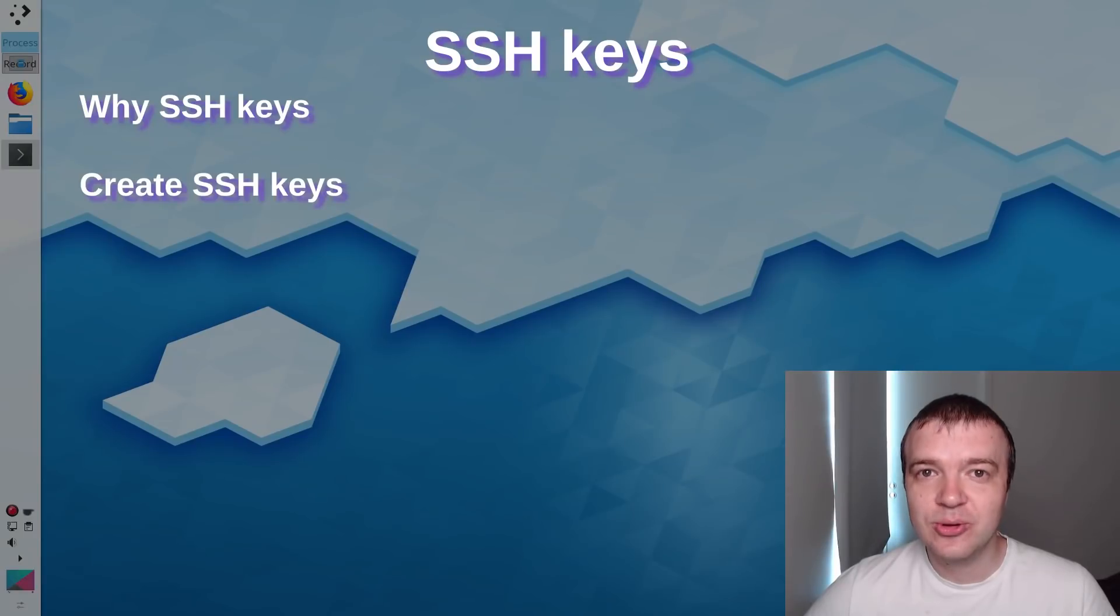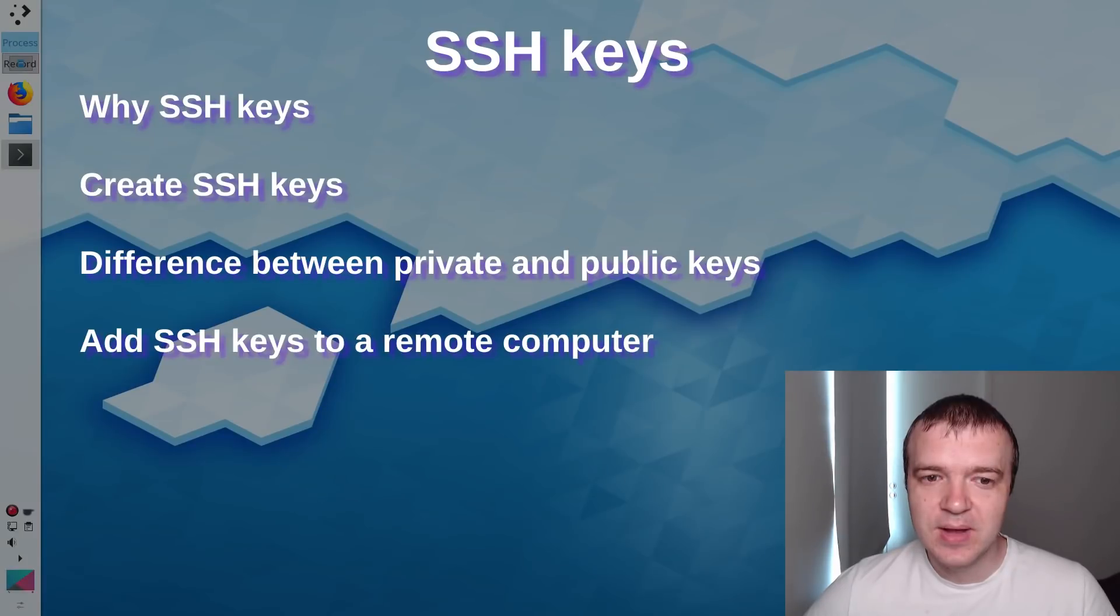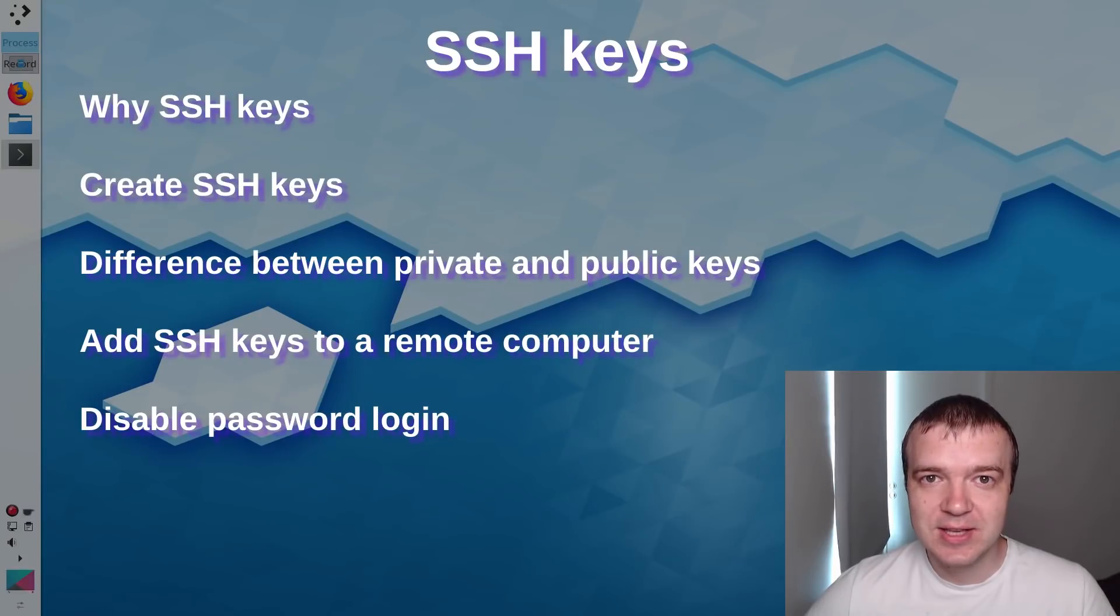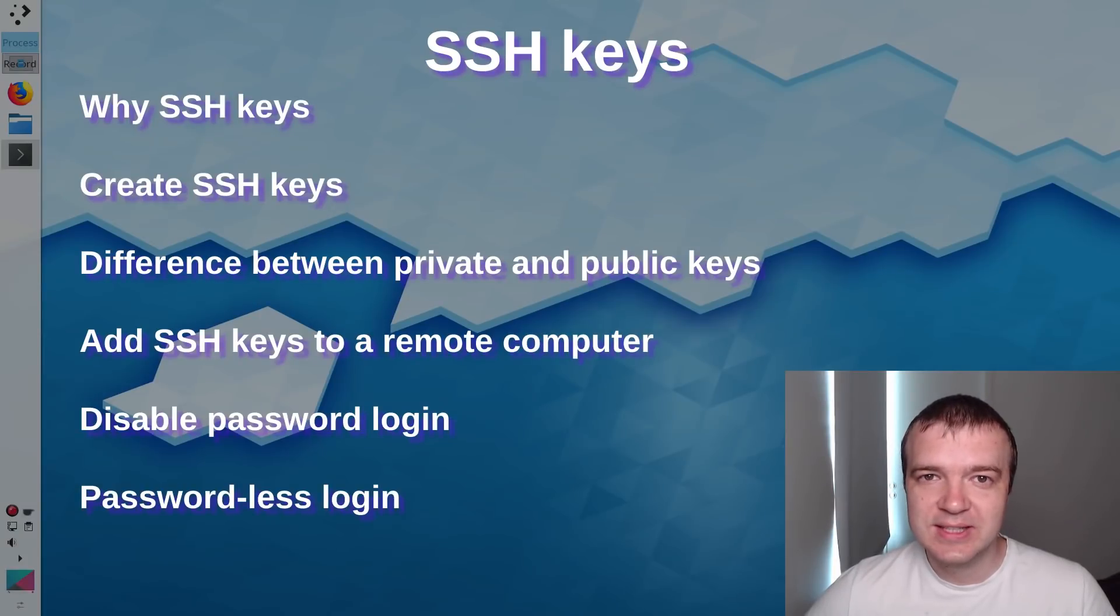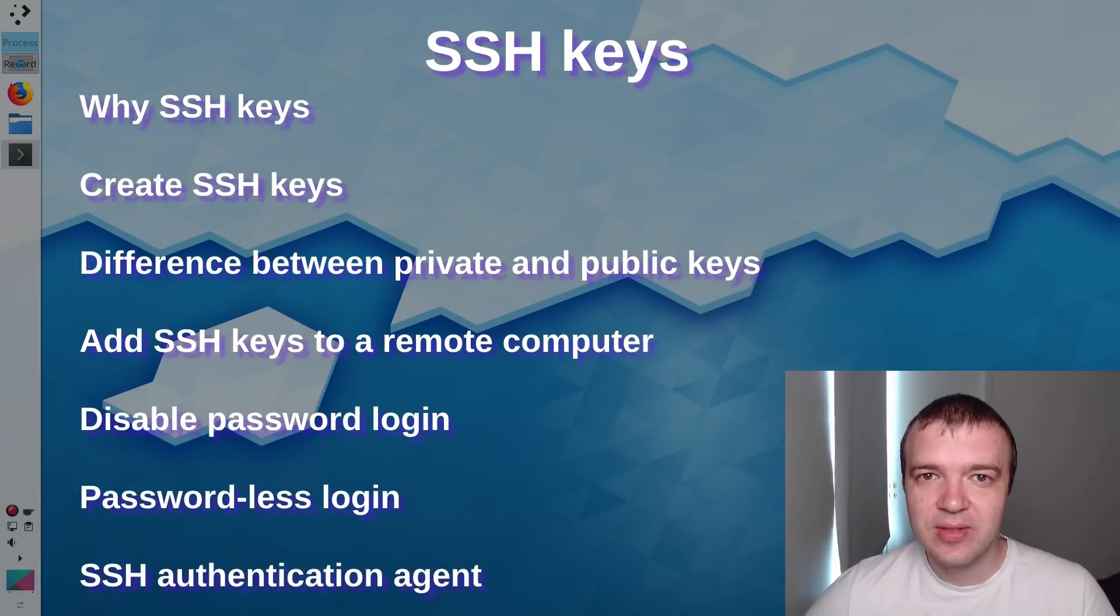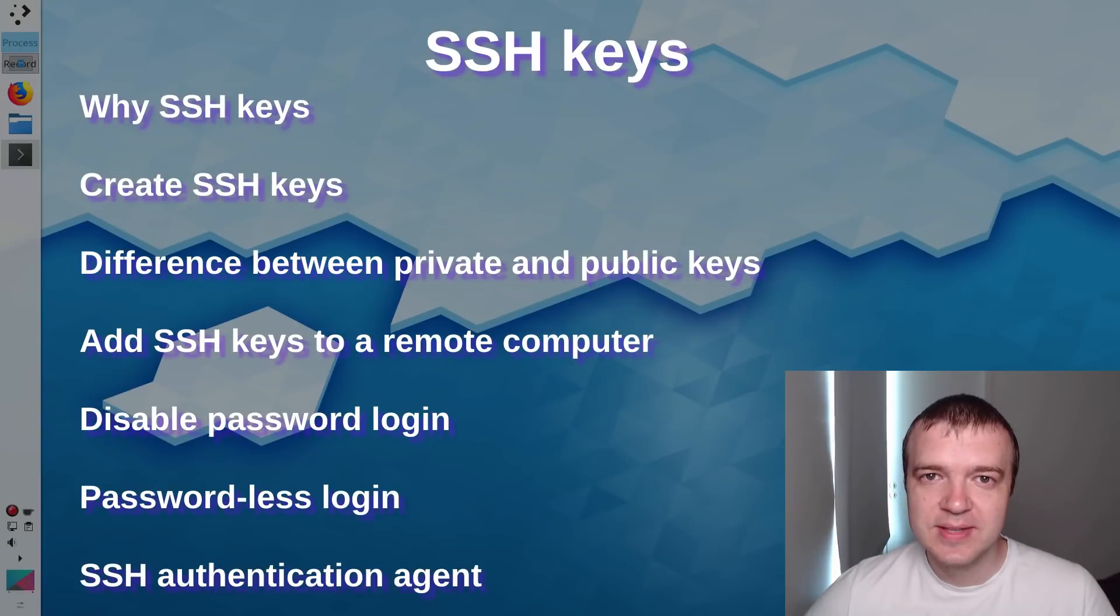You will learn why to use SSH keys, how to create SSH keys, what is the difference between private and public keys, how to add SSH keys to a remote server, how to disable password login and keep only SSH keys login, how to use SSH keys for passwordless login, how to use SSH keys authentication agent and avoid typing your SSH keys passphrase many times.